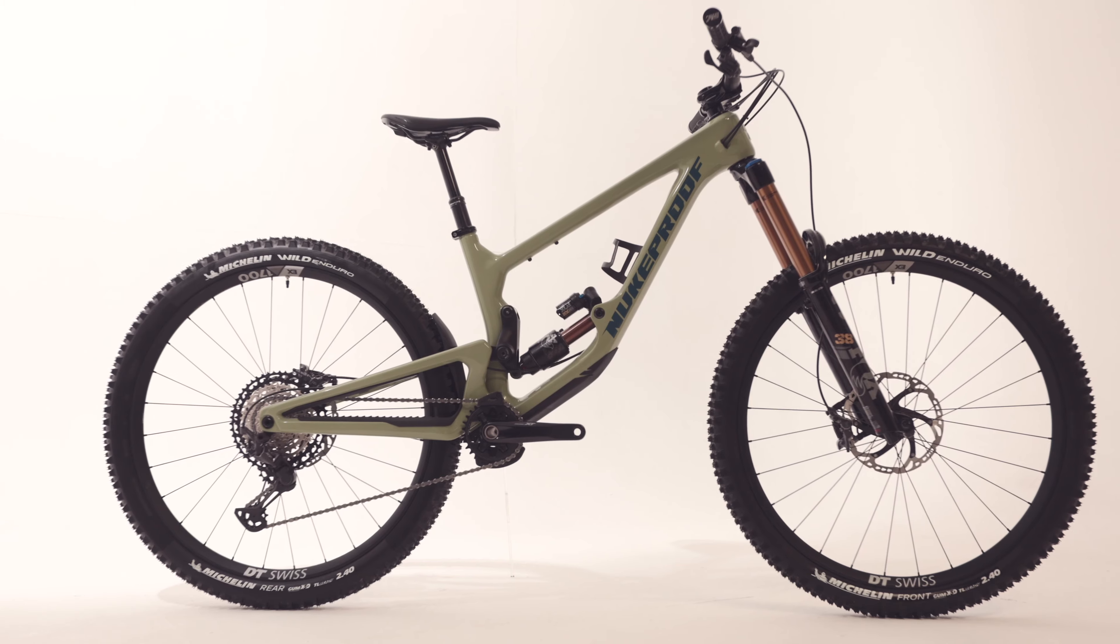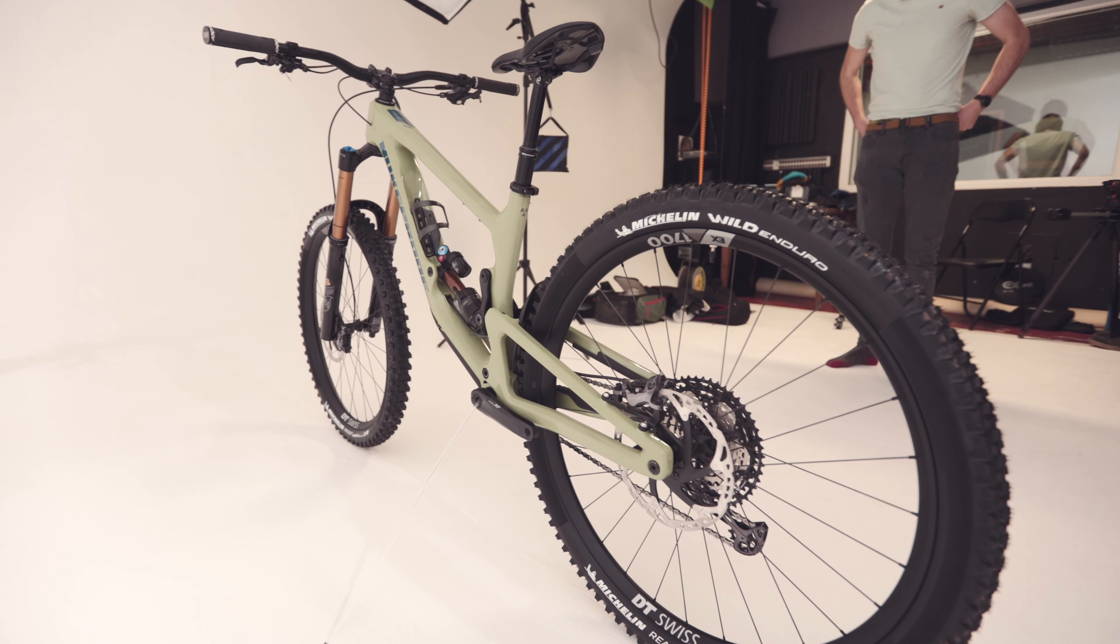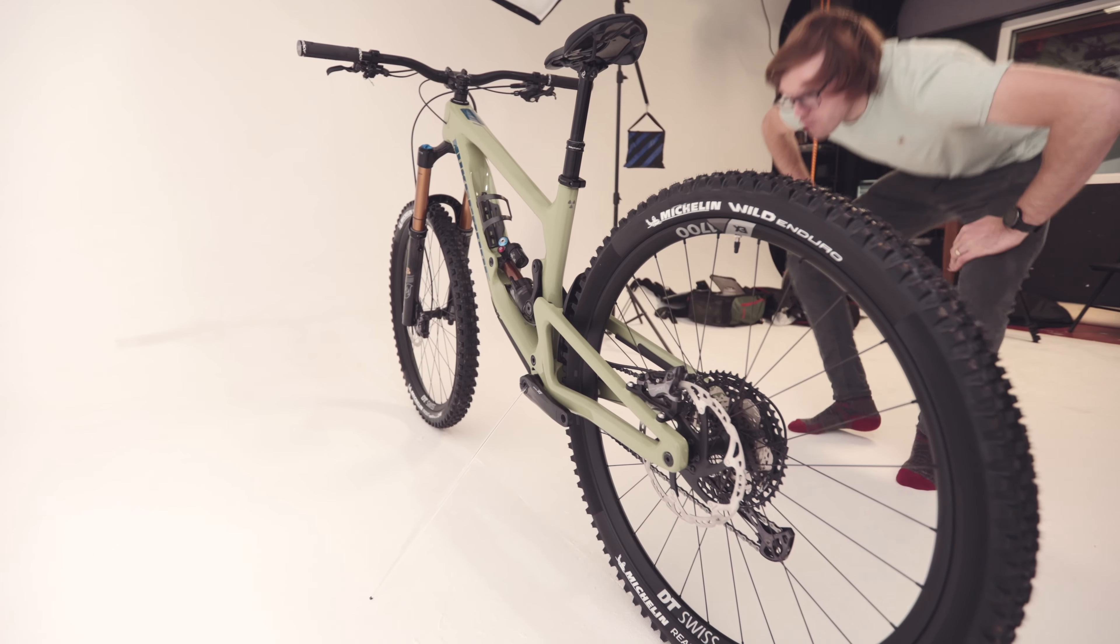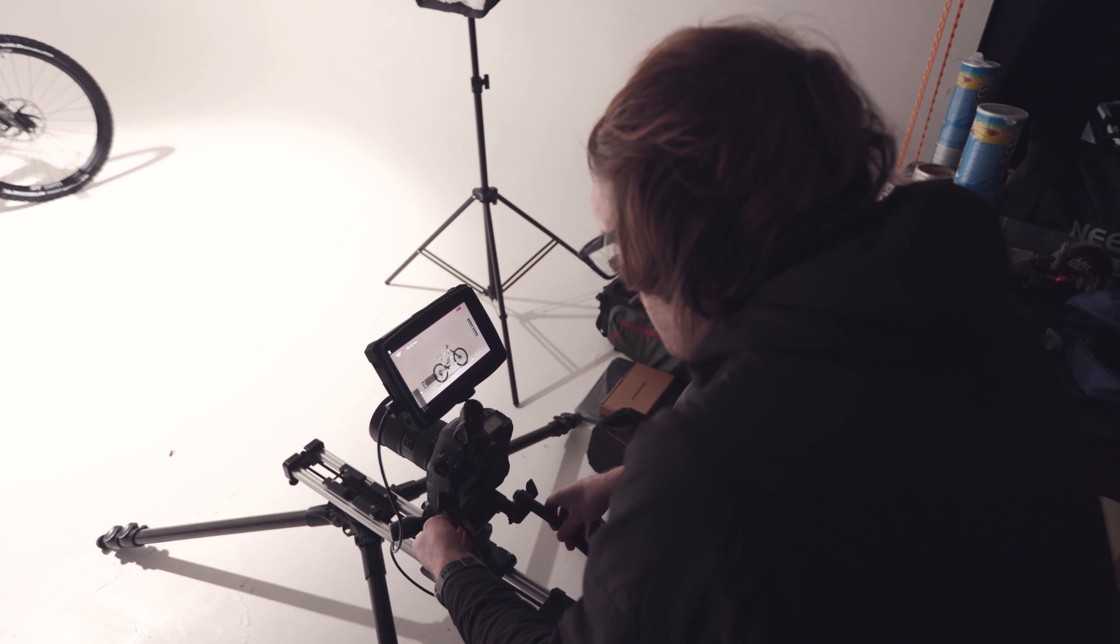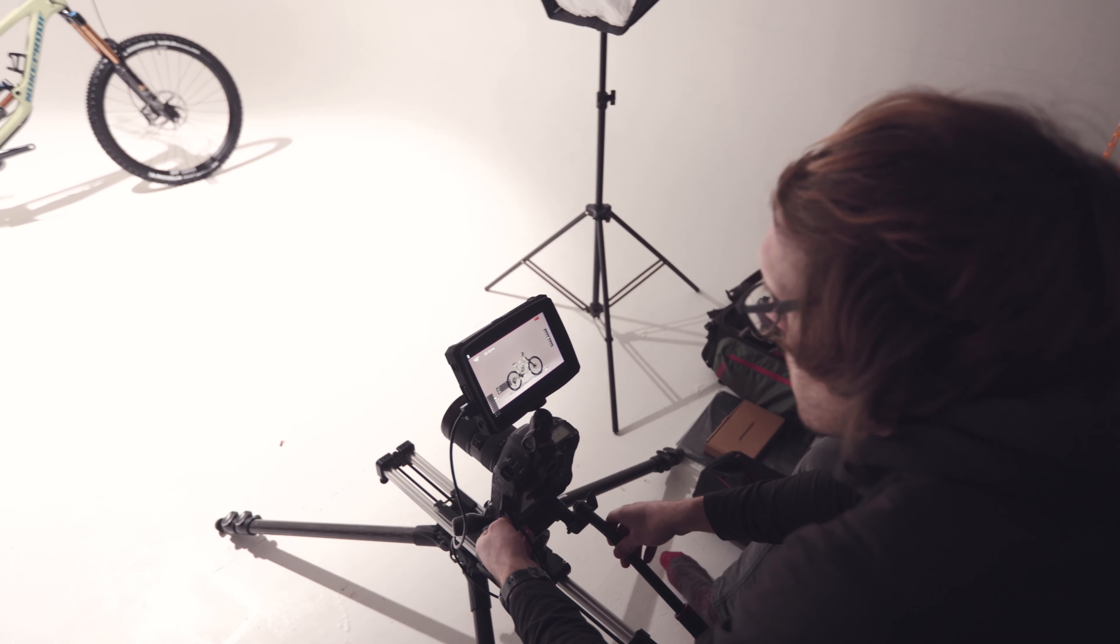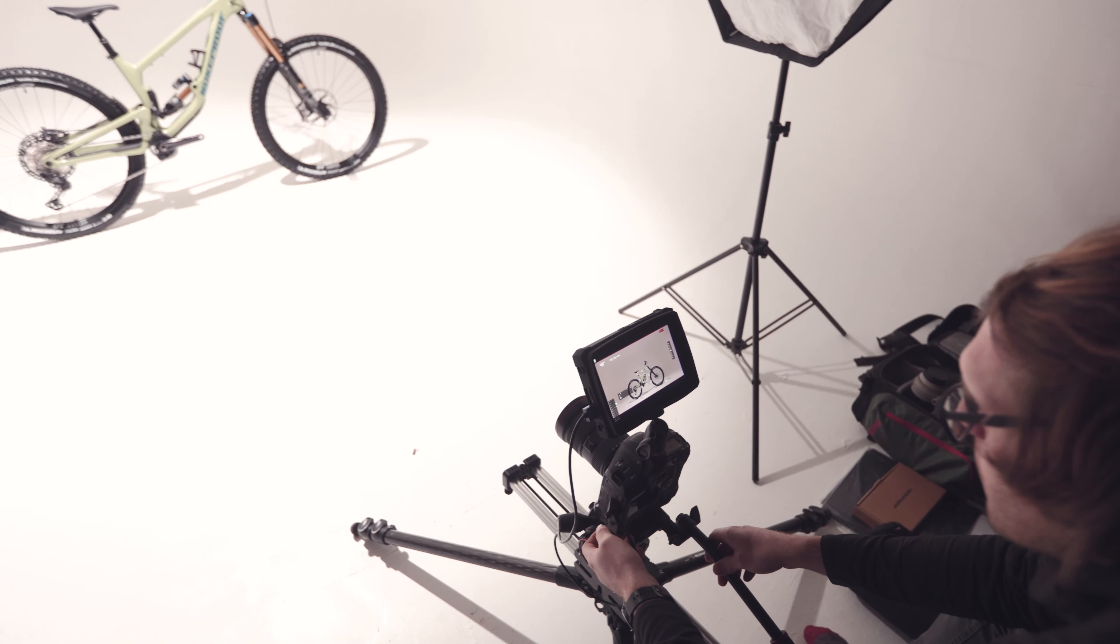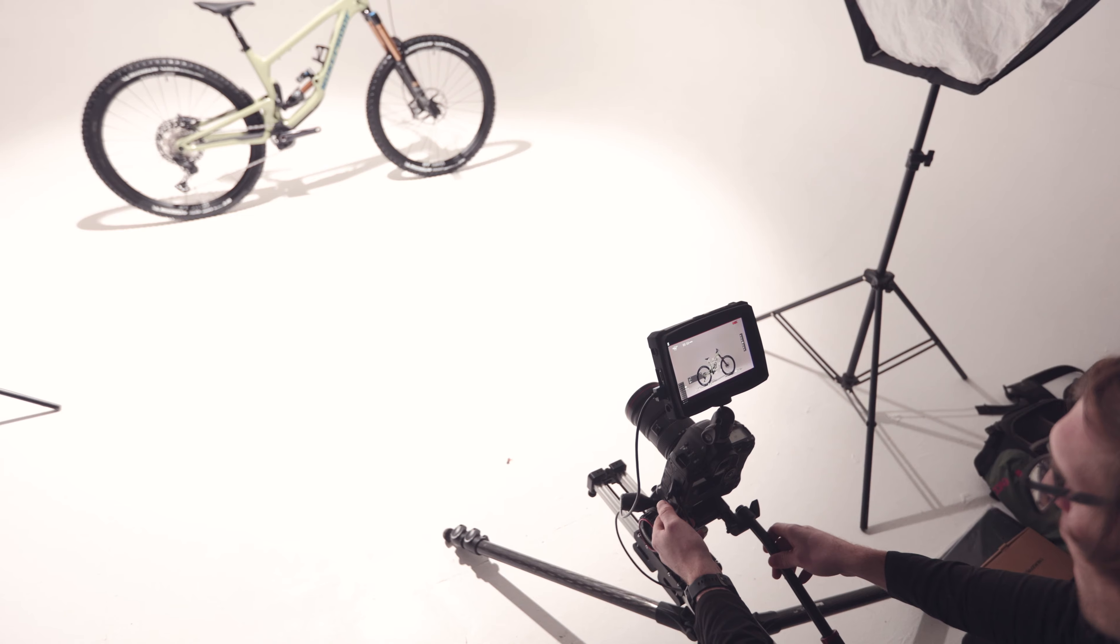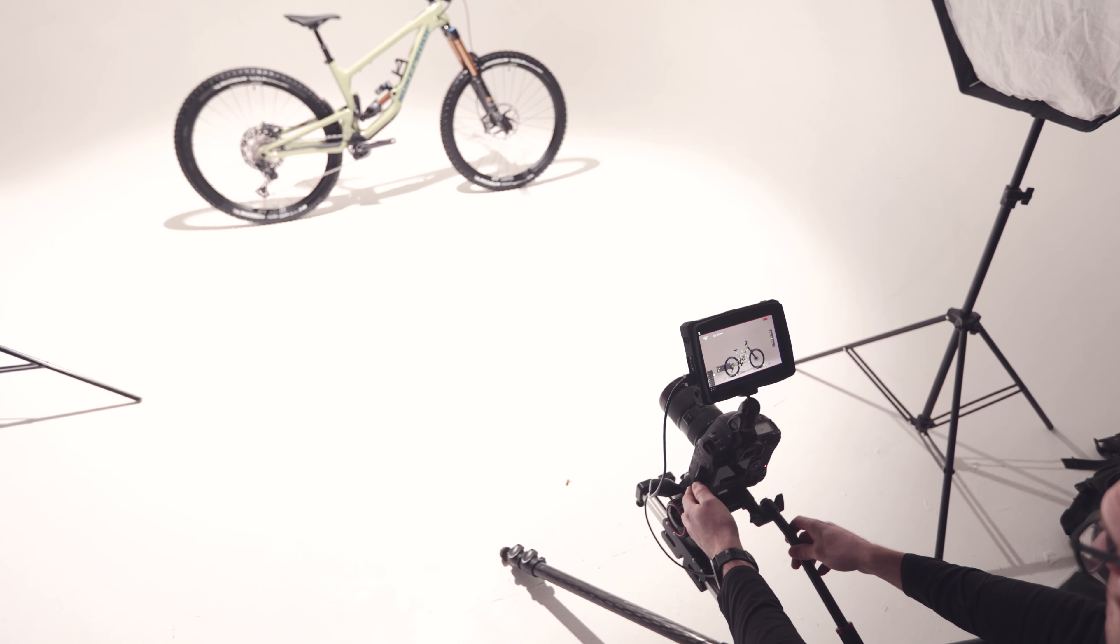There will be three full builds: the Comp, Elite and Factory, and there will be five sizes all the way up to XXL which should fit riders up to 6 foot 7 or 200cm tall. Which is amazing news for riders like myself who are on the taller end of the spectrum.